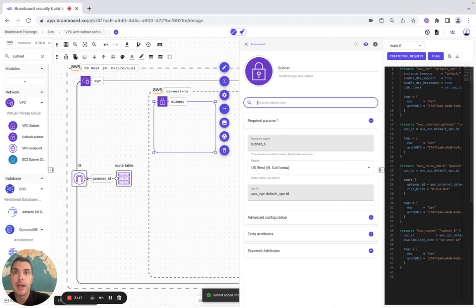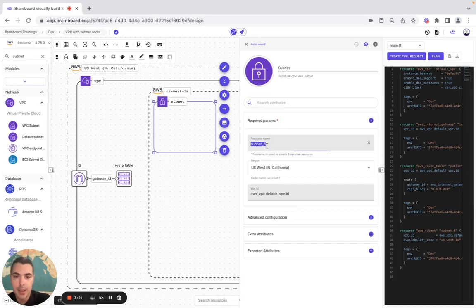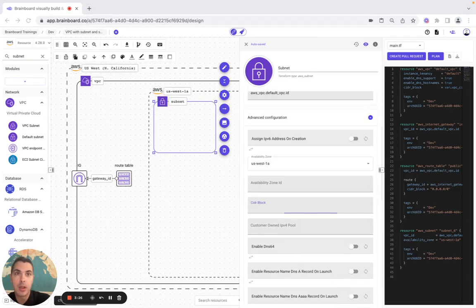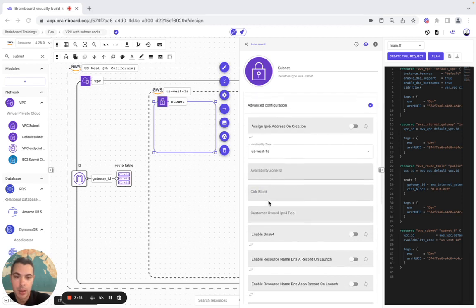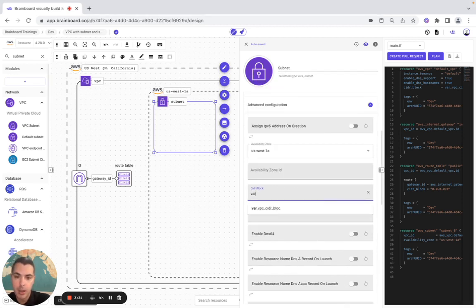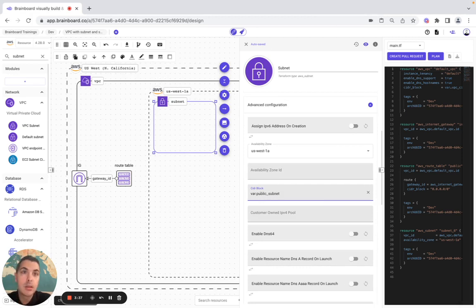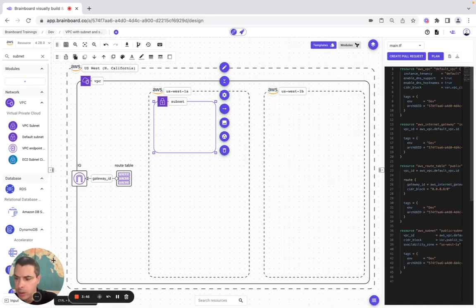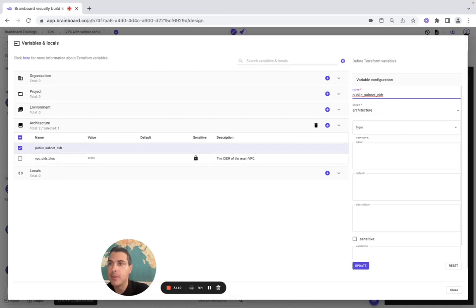We add a subnet here and configure it — this is going to be public subnet A. In the advanced configuration the CIDR block is going to be a variable as well: var.subnet_cidr. Here we have the tags and we configure public subnet.